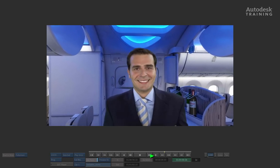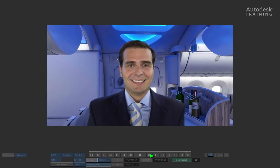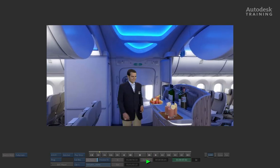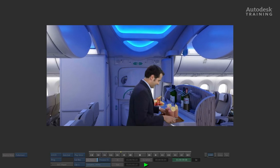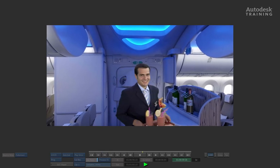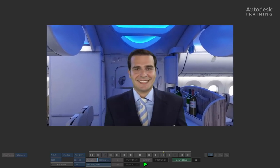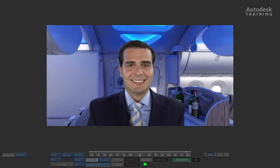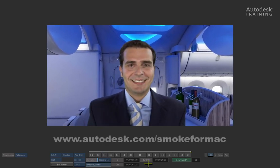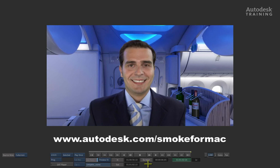This concludes the hands-on sessions. But if you would like to try Smoke for yourself, you can download the 30-day trial version of Smoke at www.autodesk.com/smoke4mac.